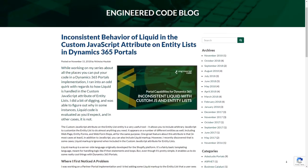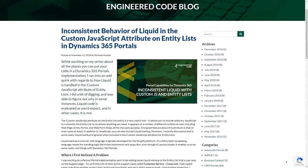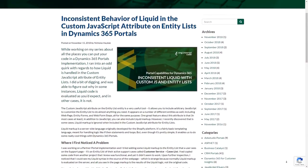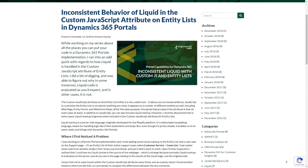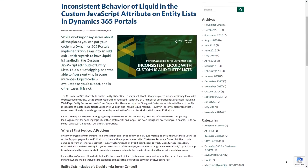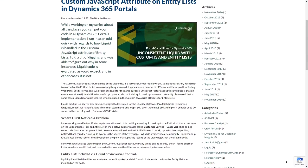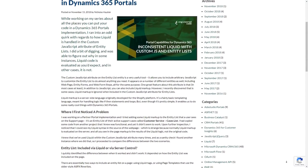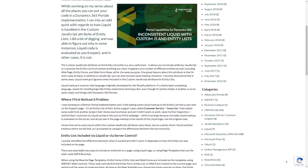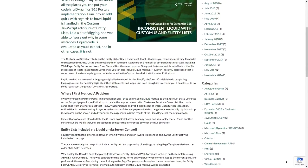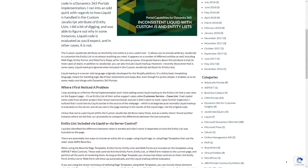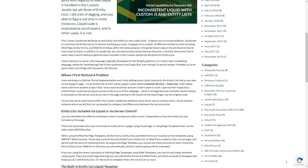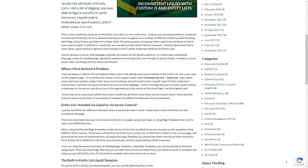Another example is the use of Liquid in the custom JavaScript attribute on entity lists. This will only work if you use a Rewrite Page Template. I dive into the reasons for this in my November 15, 2018 blog post, available at engineeredcode.com.blog.